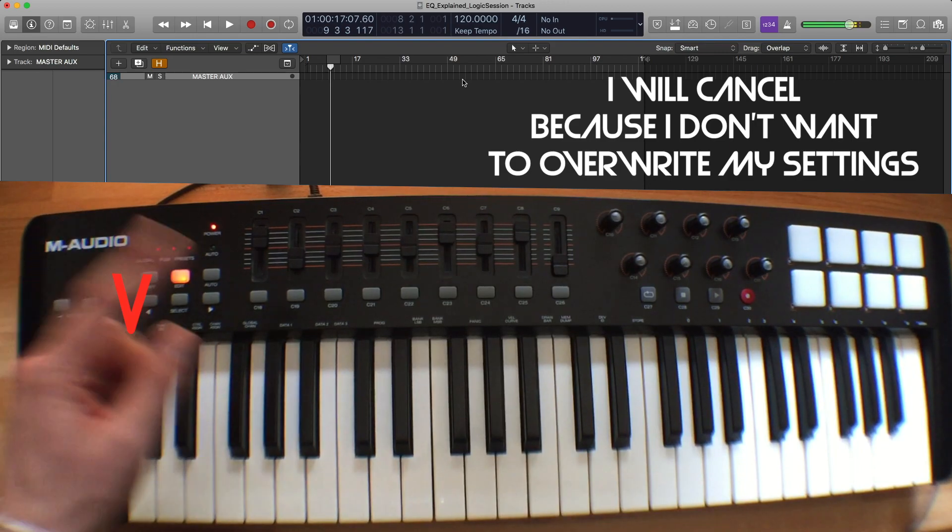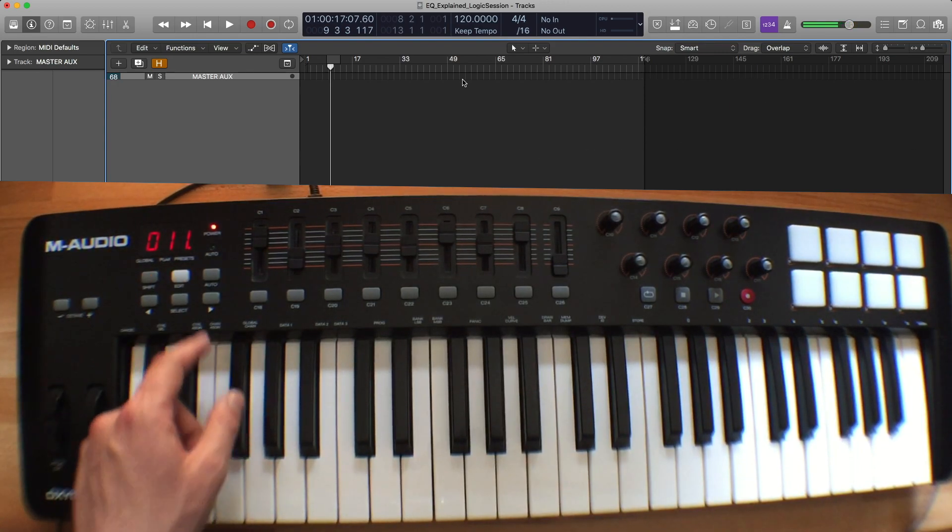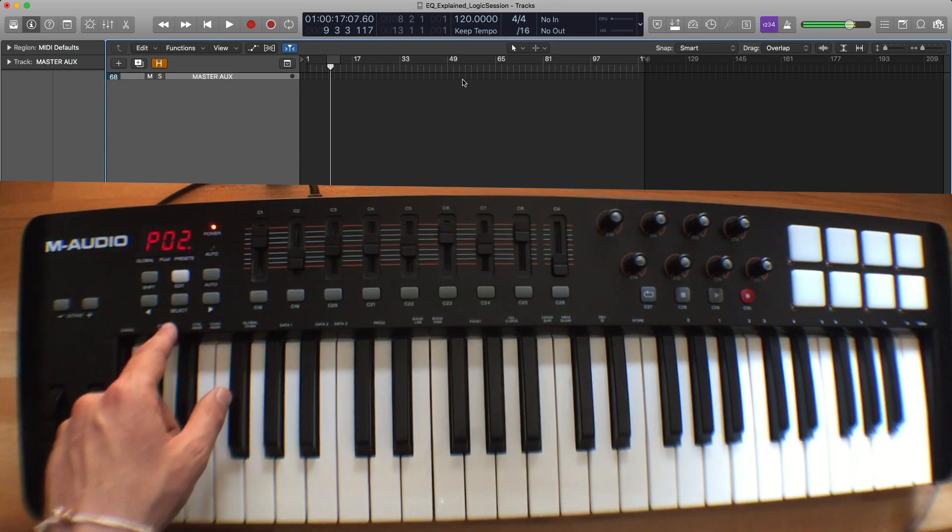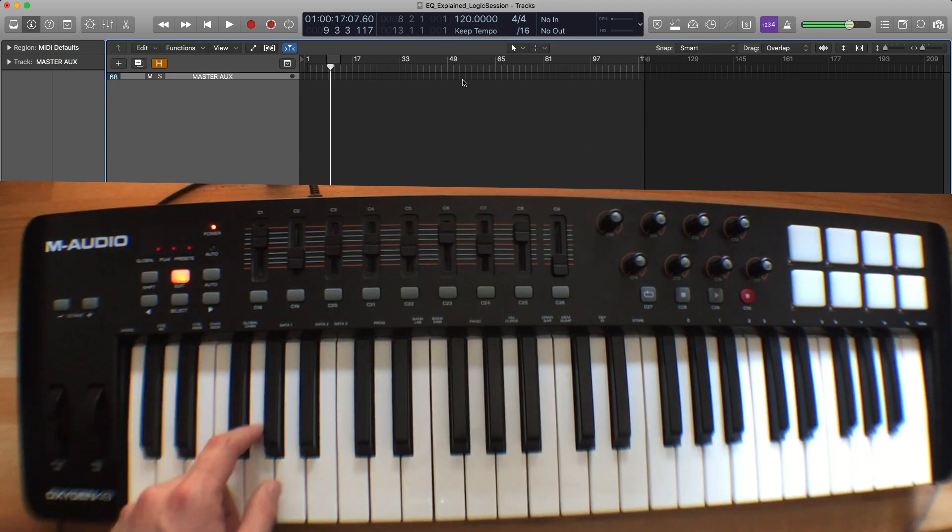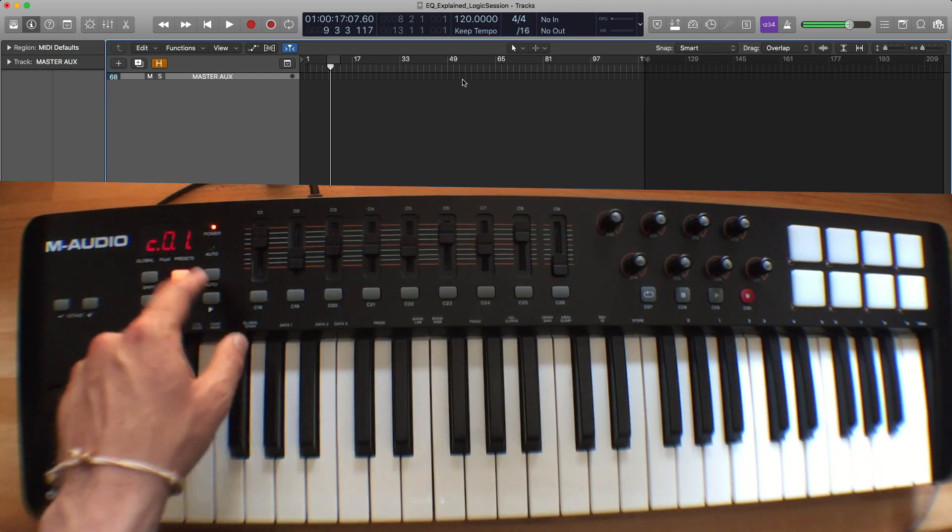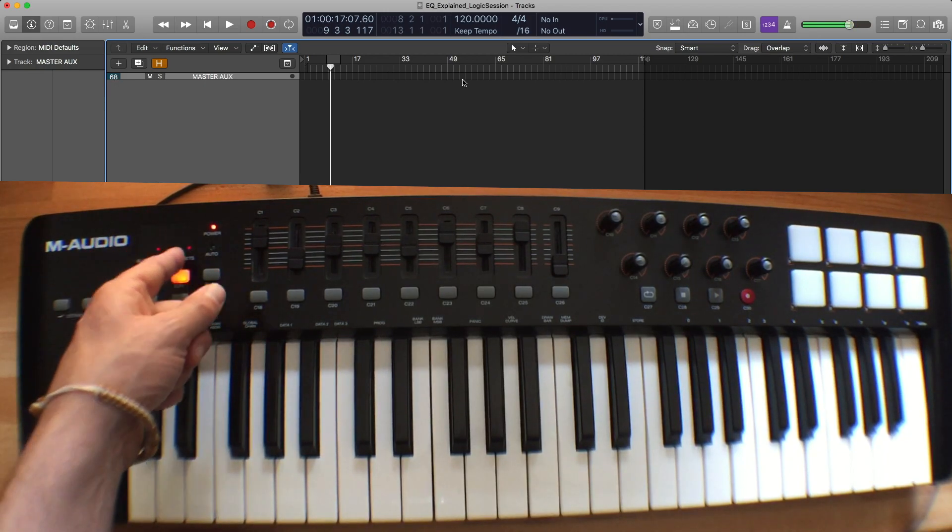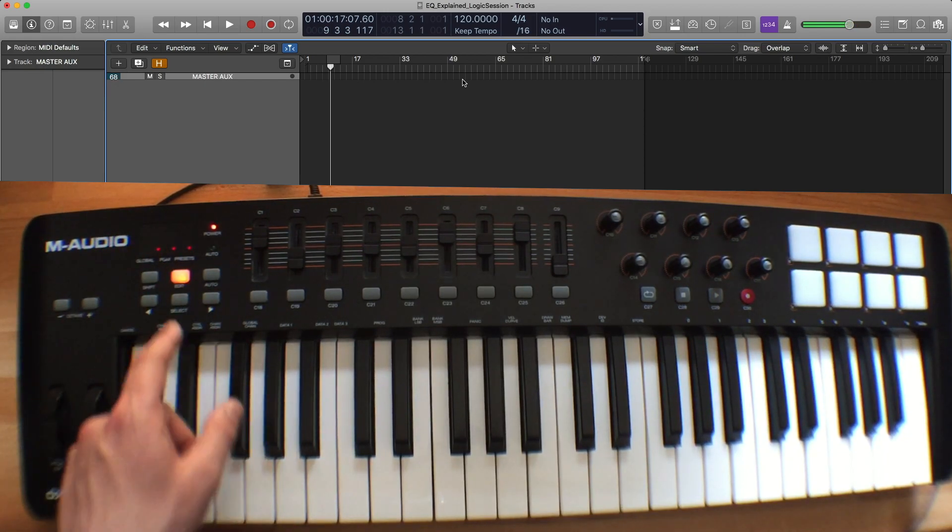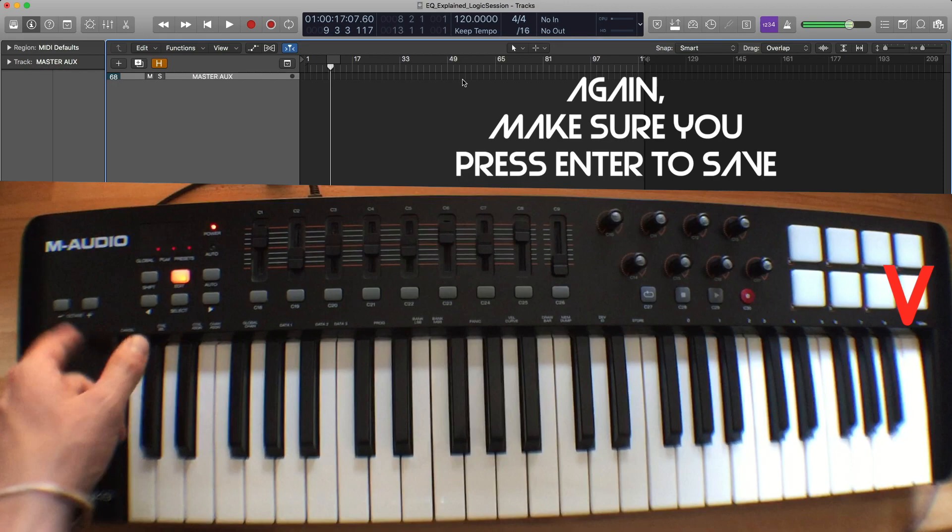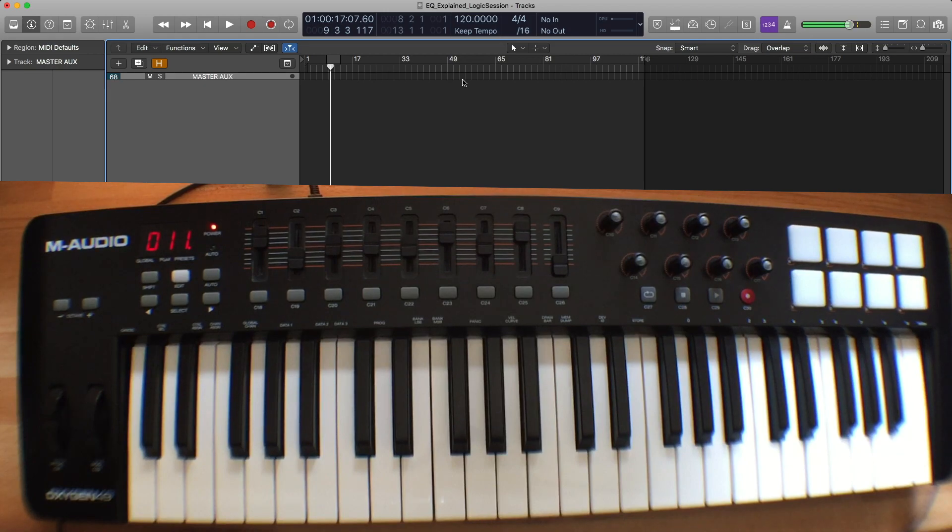And then once you've copied it over, you just go to edit global channel and then choose channel two. And when you assign the global channel, you don't need to do edit store.